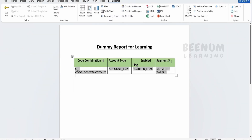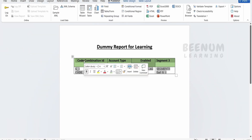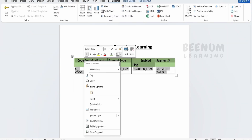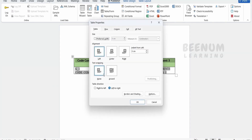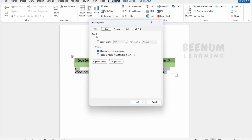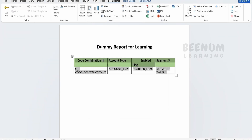In order to fix the missing header, select the table, right-click, and go to Table Properties. Go over to the Rows tab, and check mark 'Repeat as header row at the top of each page'. Click on that and click OK.